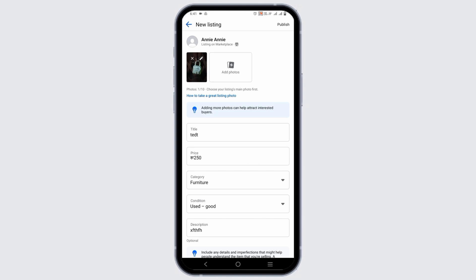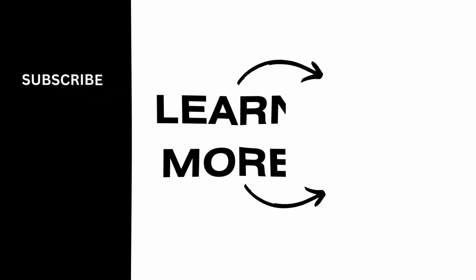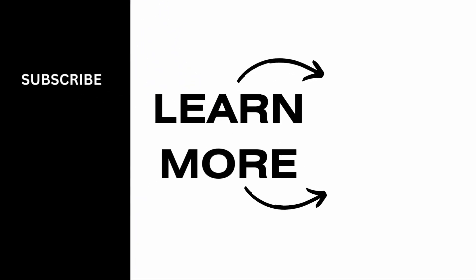That is all for today's video. For more such content, do not forget to hit the like and subscribe button. Thank you and keep watching.